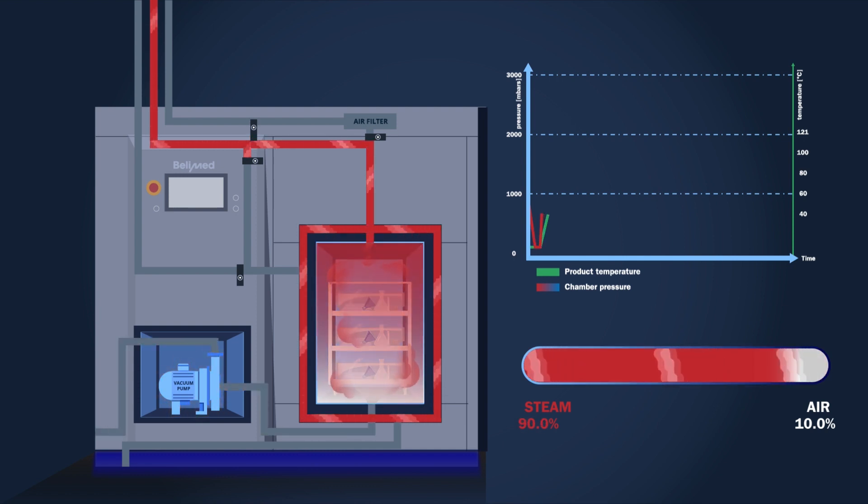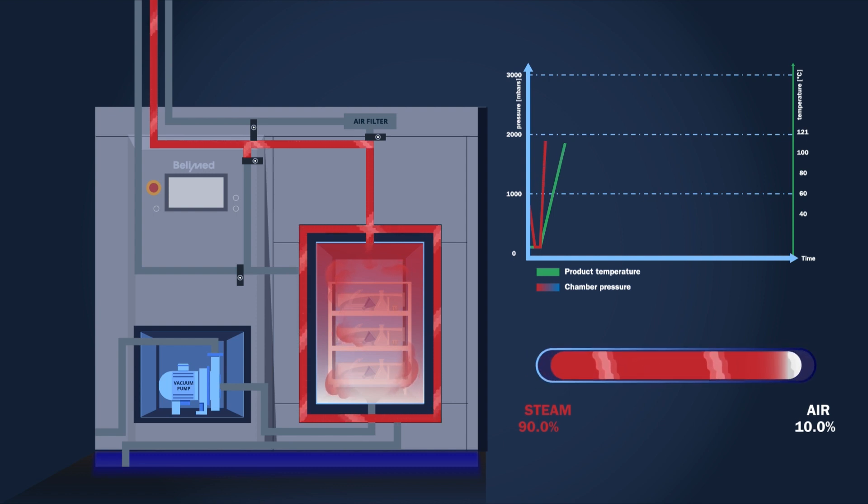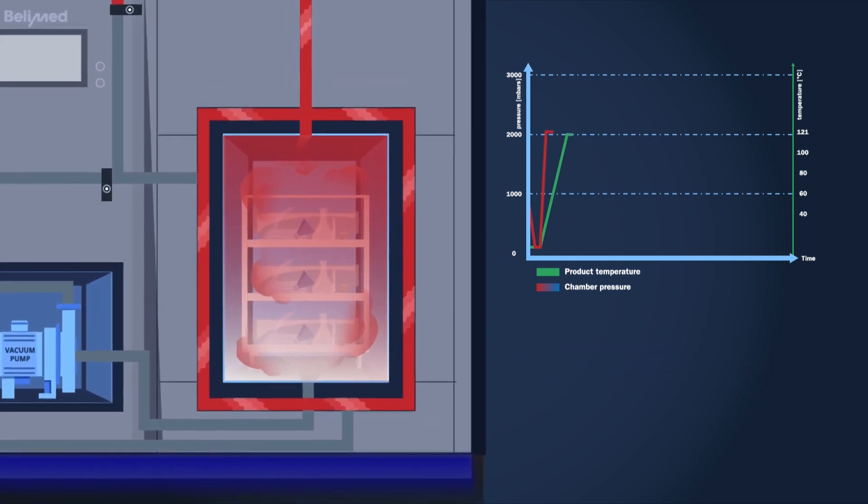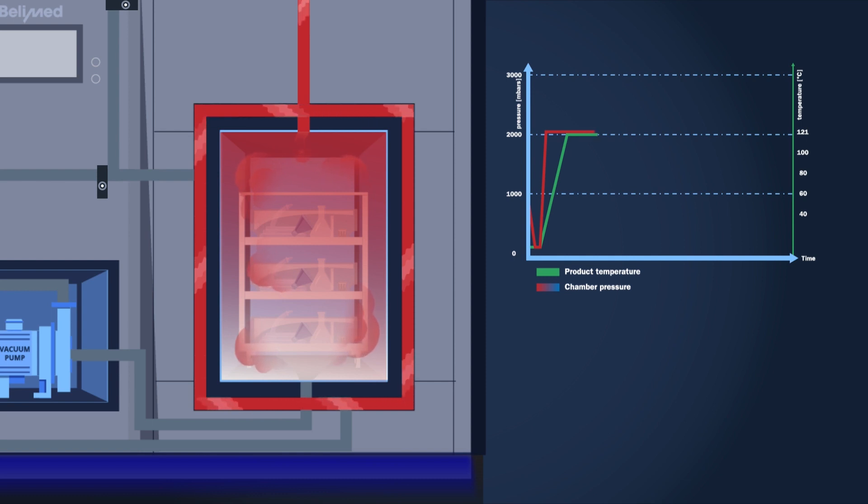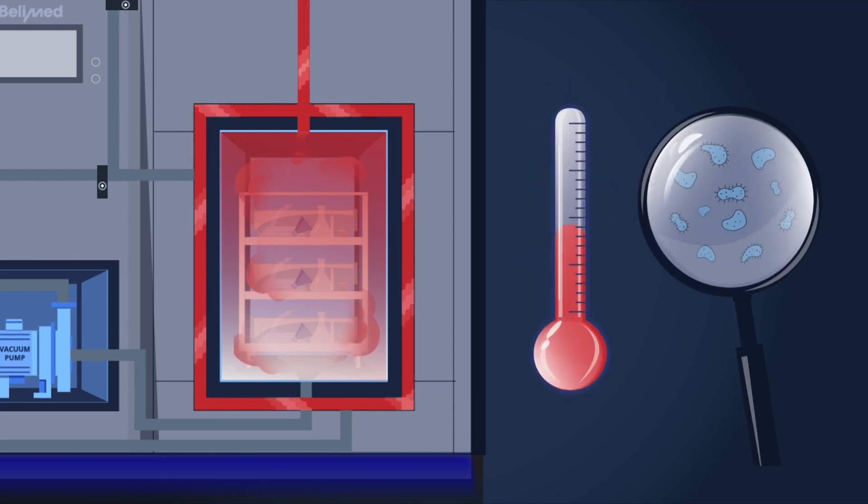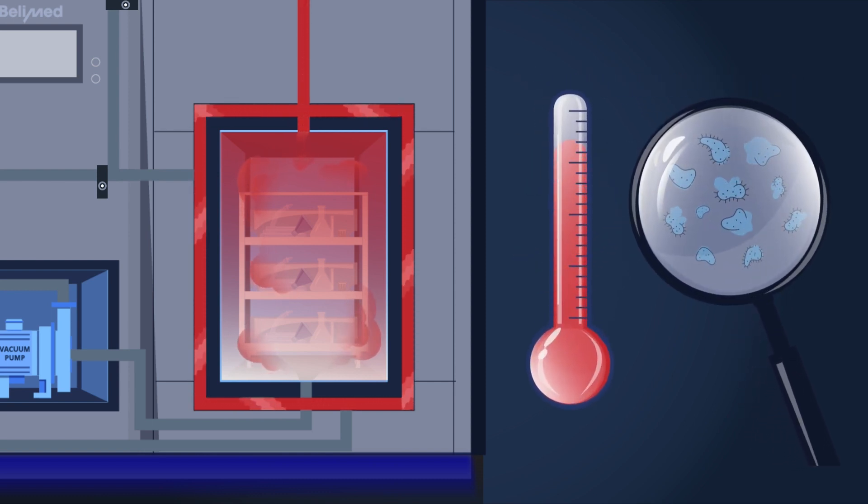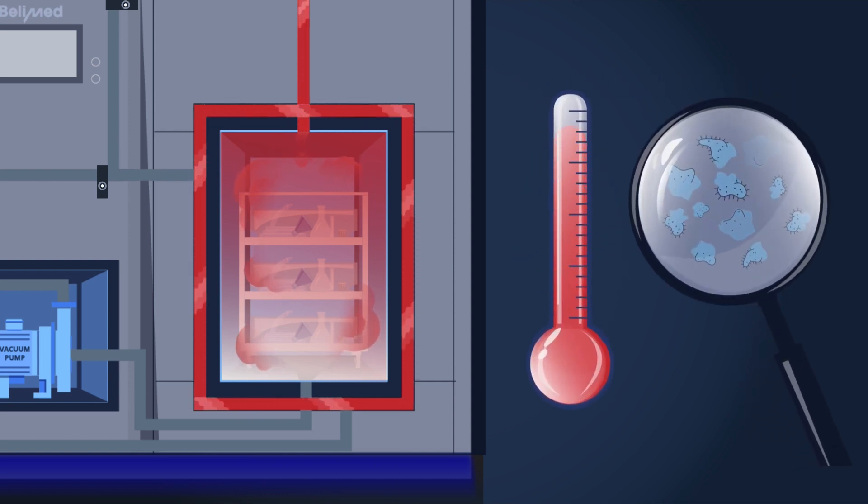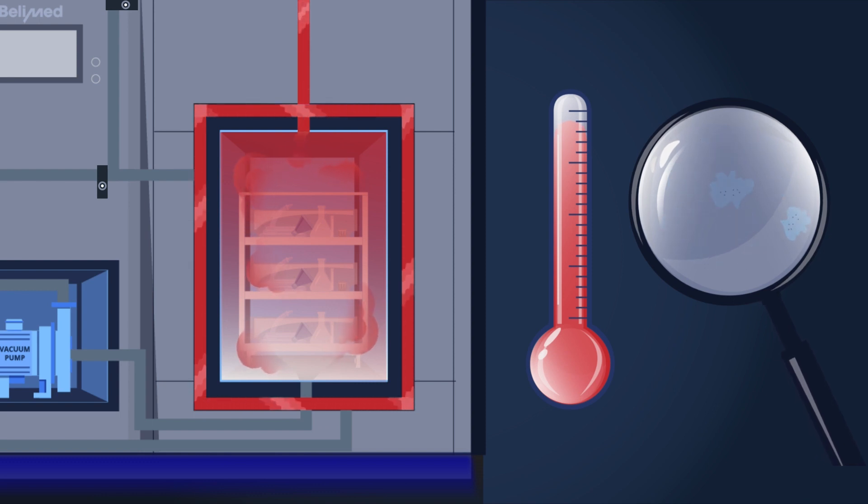Then, steam is filled in the chamber till a set temperature has been reached. Hot steam heats up all products to the set sterilizing temperature, so all microorganisms are killed by the heat. Depending on the product to be sterilized, the duration of this phase can be adapted.